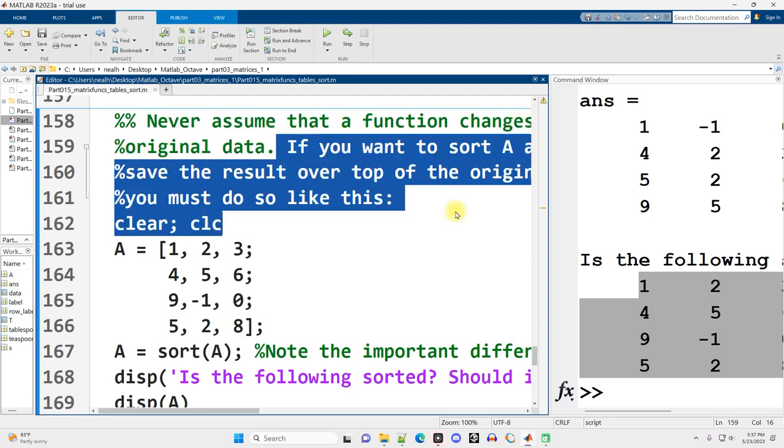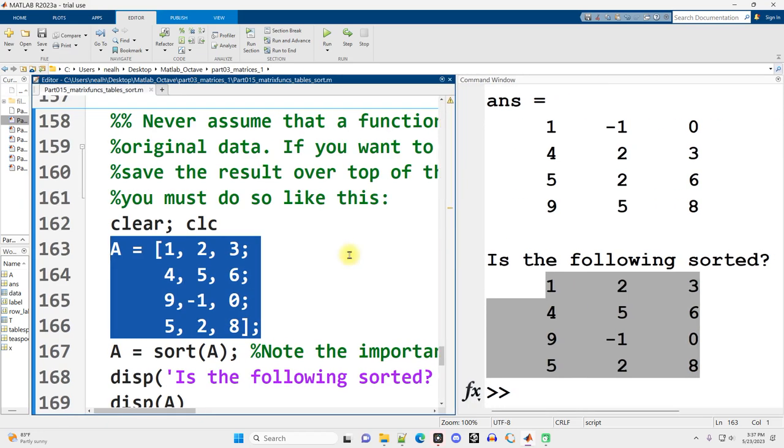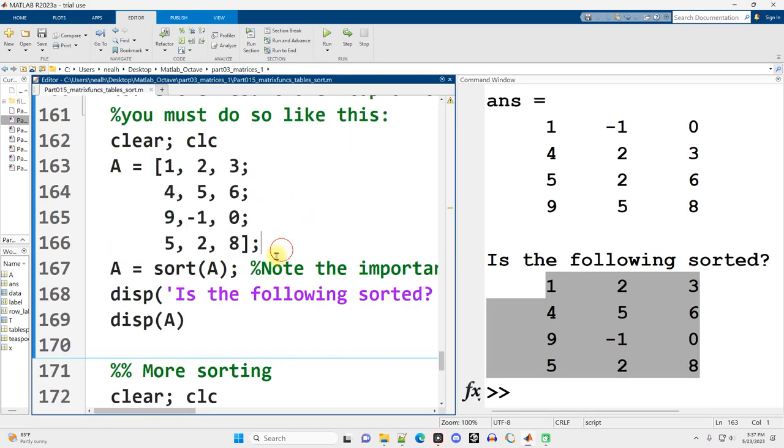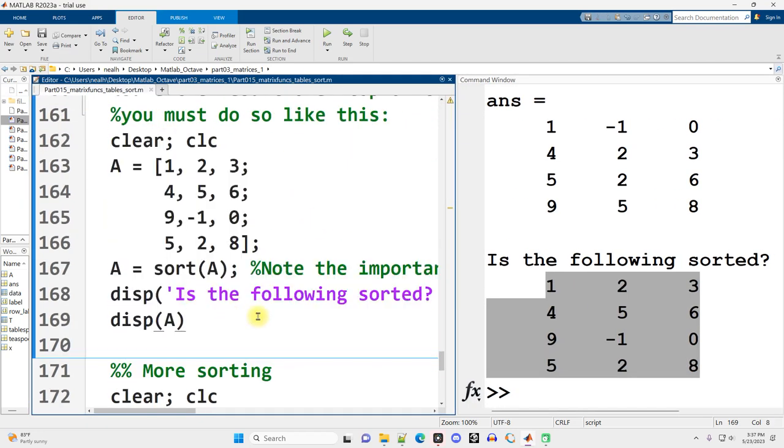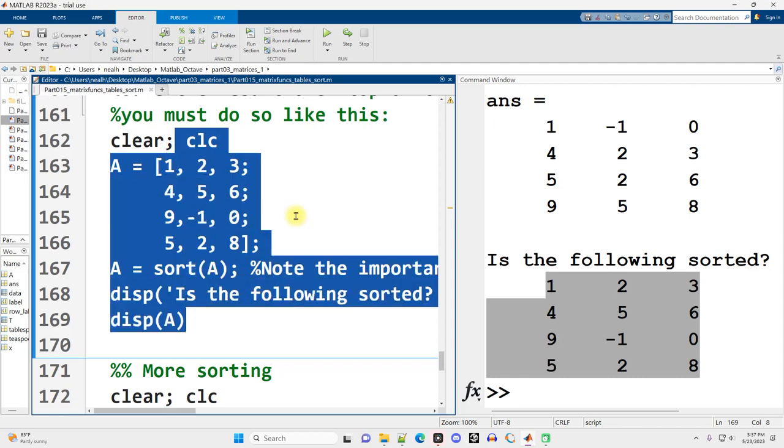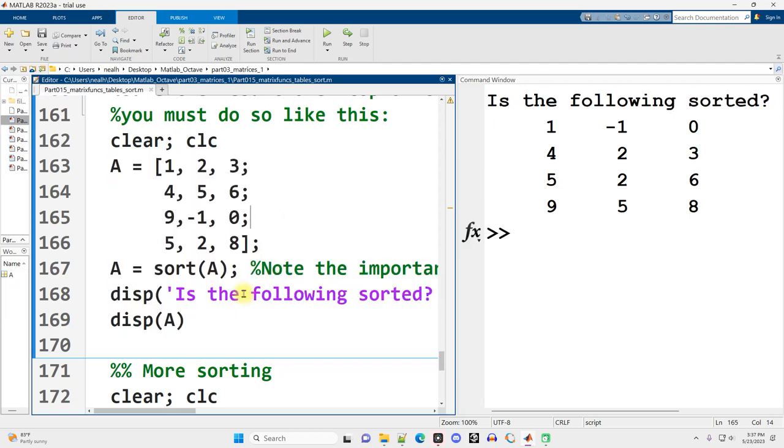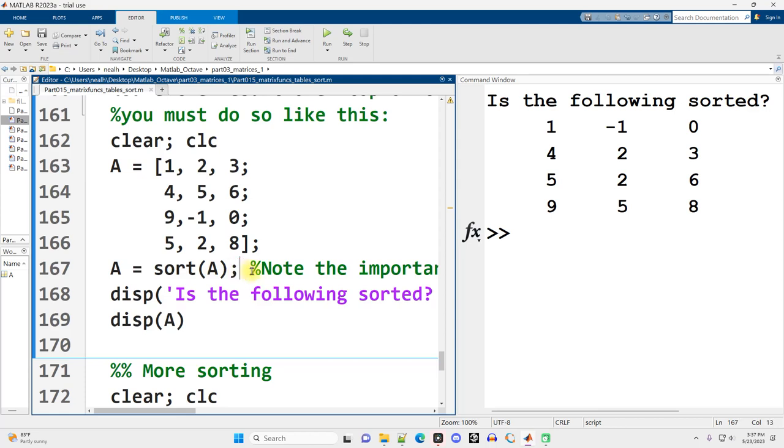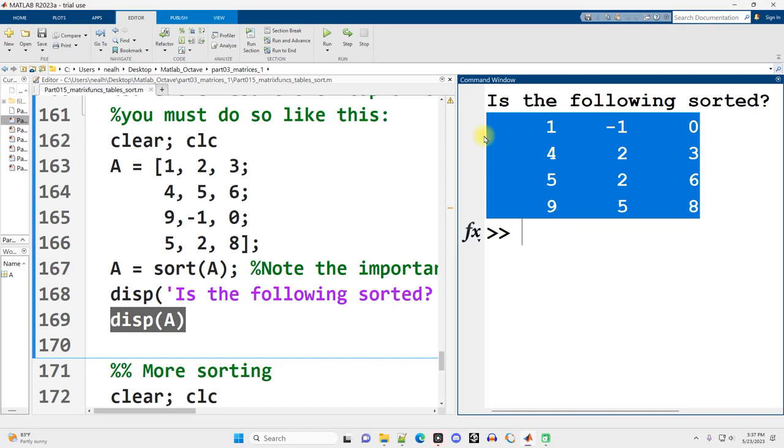So if you do want to sort A and you want it to save over top of the original and replace the original, how do you do that? Well, very similar code to what I had in the previous section, except instead of just sort A by itself, we have A equals sort A. So when I run this section here and I display out A, after setting A equal to the result of sorting it, now A itself has been modified.